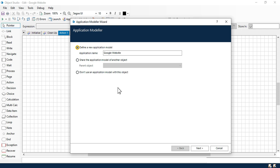Sometimes what happens is you are creating different objects but you are not going to create an application model every time for each object. Let's say there's one main object you have created in which you have created an application model. The second time you create a different object, it will be linked to that specific one. Currently I'm going to create a new application model just to show you here.